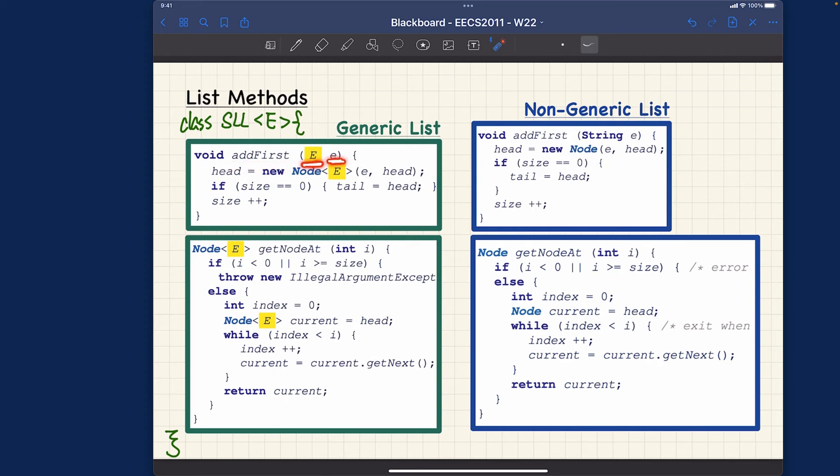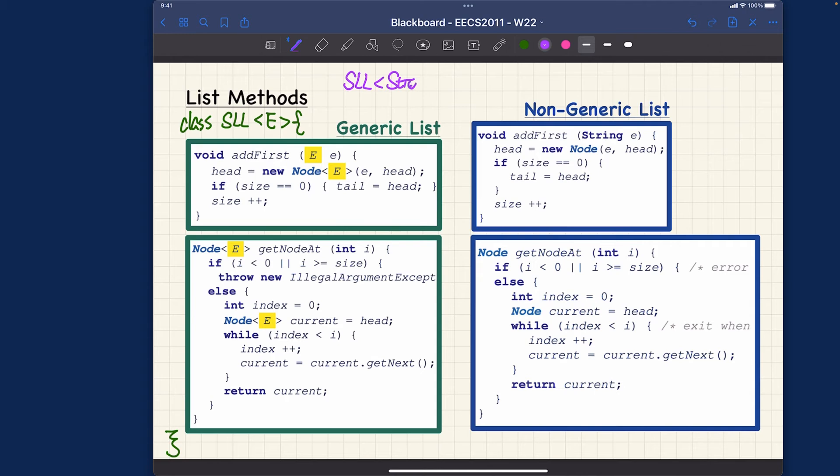Whenever I say e over here, I'm really referring to the e. When I say add first, I say that the element to be added should be of the type that's going to be instantiated consistently when somebody wants to use this class.